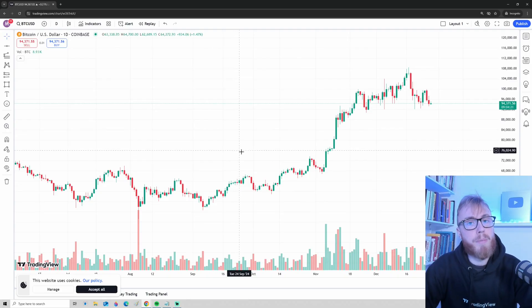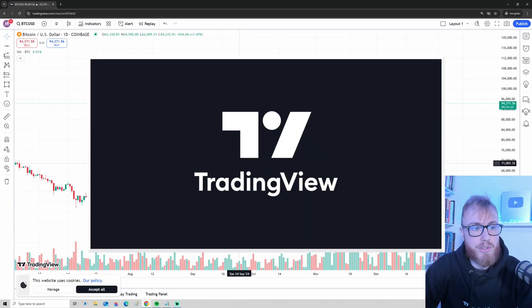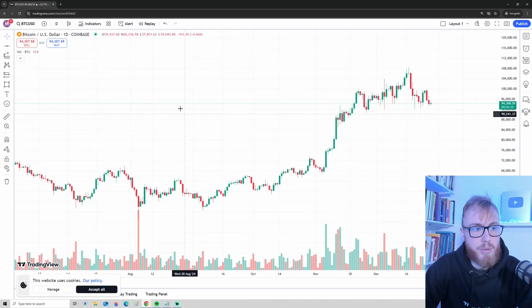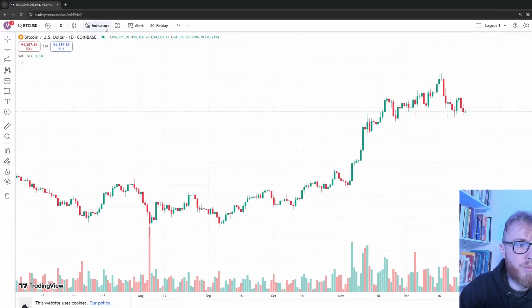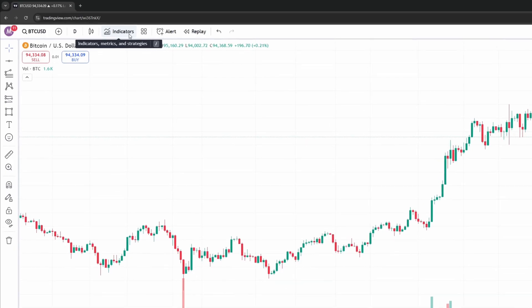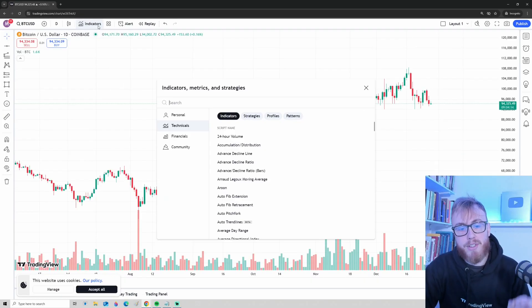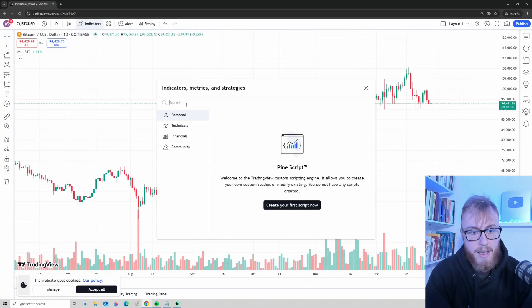First of all, to open up an indicator in TradingView, what you want to do is go up here to where it says indicators and press on this button.